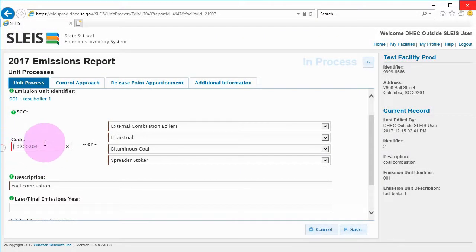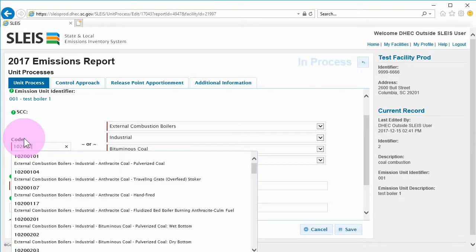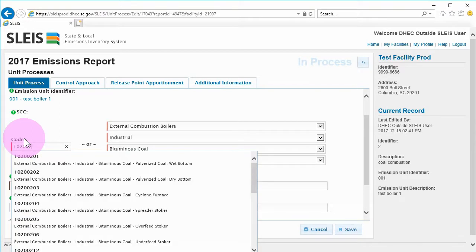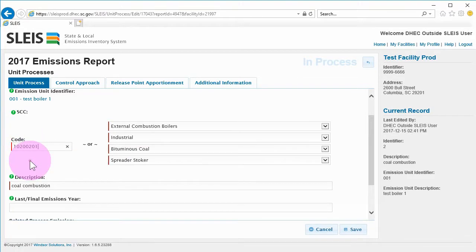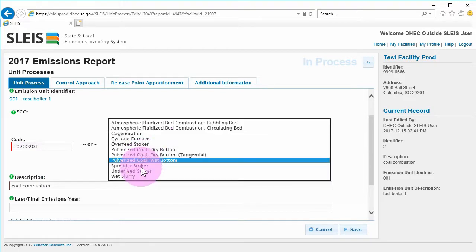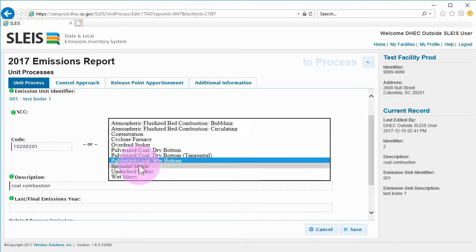If the SCC is known, it can be entered directly on the unit process tab. Alternatively, you can use the drop-down menus to drill down to the desired SCC.